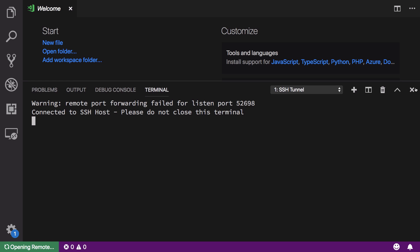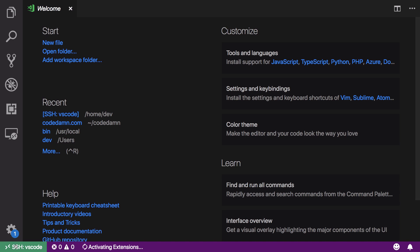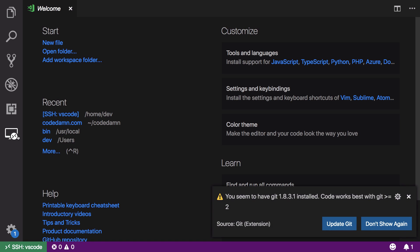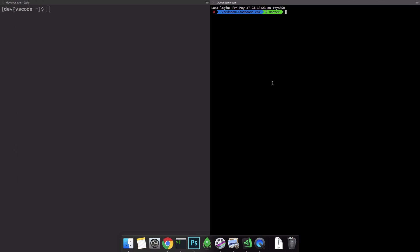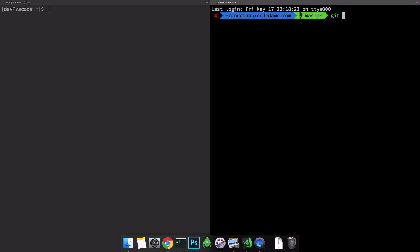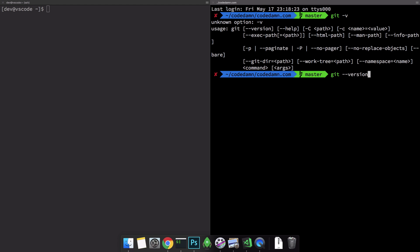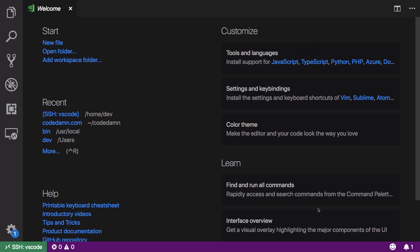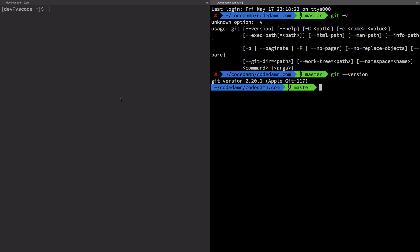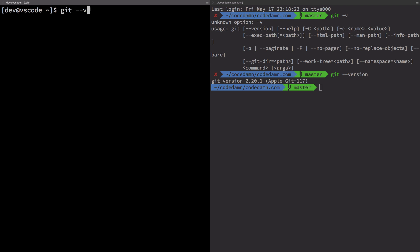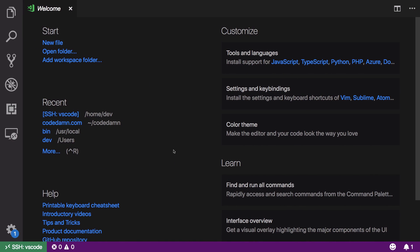You can see that it connected to the SSH host. It says not to close this terminal, but pressing the X just minimizes it. We are now connected via SSH and it activated the extensions as well. You can see a notification saying git 1.8.3.1 is installed — that notification is from my CentOS server. If I check the git version here it's 2.20.1, but on the CentOS server it's 1.8, which is correct.